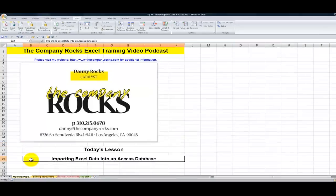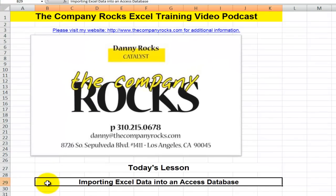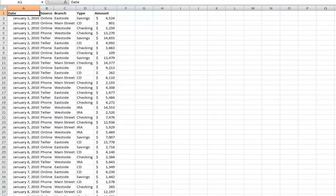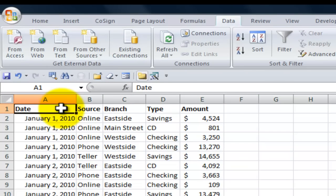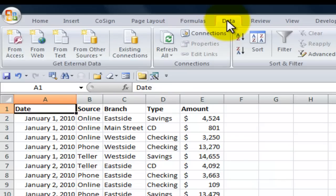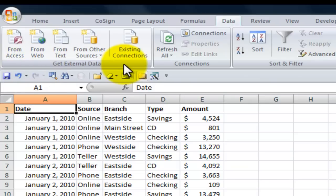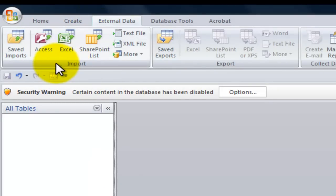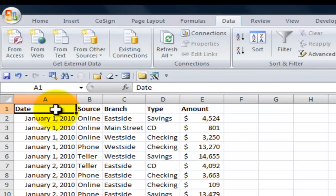Hello and welcome back to Tips and Time Savers. I'm Danny Rocks. Today's lesson is the first in a series where I will demonstrate how to integrate Excel data with an Access database. We're going to be taking banking transactions from two different sources: our original set of transactions as well as a set from another source containing newer transactions. Notice that while we're in Excel, we come to the data tab and we have commands to get external data from Access, but we don't have commands for sending information directly from Excel to Access. So our process will begin over in Access, where we have commands to both import as well as export data.